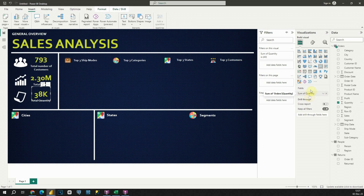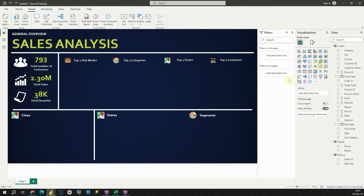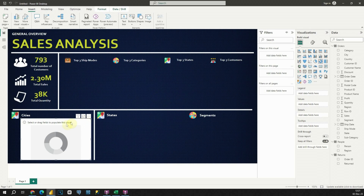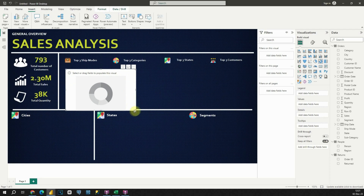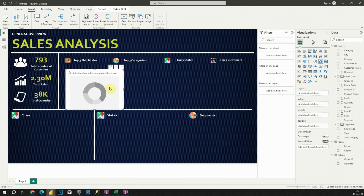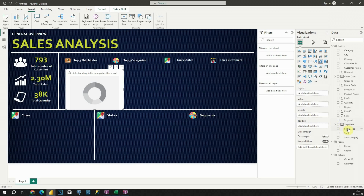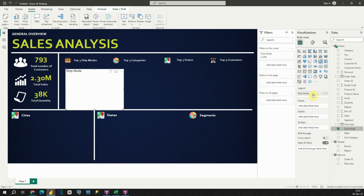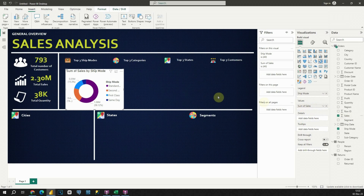First I will add a donut chart — let's click on the donut. Basically we will create four donut charts for each of these values. For the first one, it will be Ship Mode. Now let's use Ship Mode and place it in the Legend, and in the Value section I'm going to provide Sales.